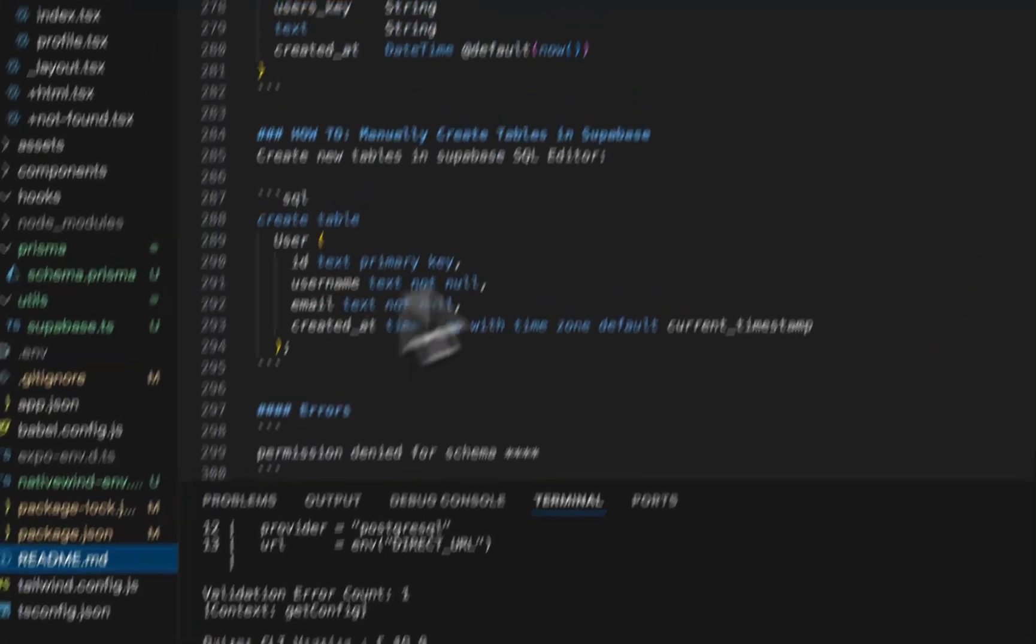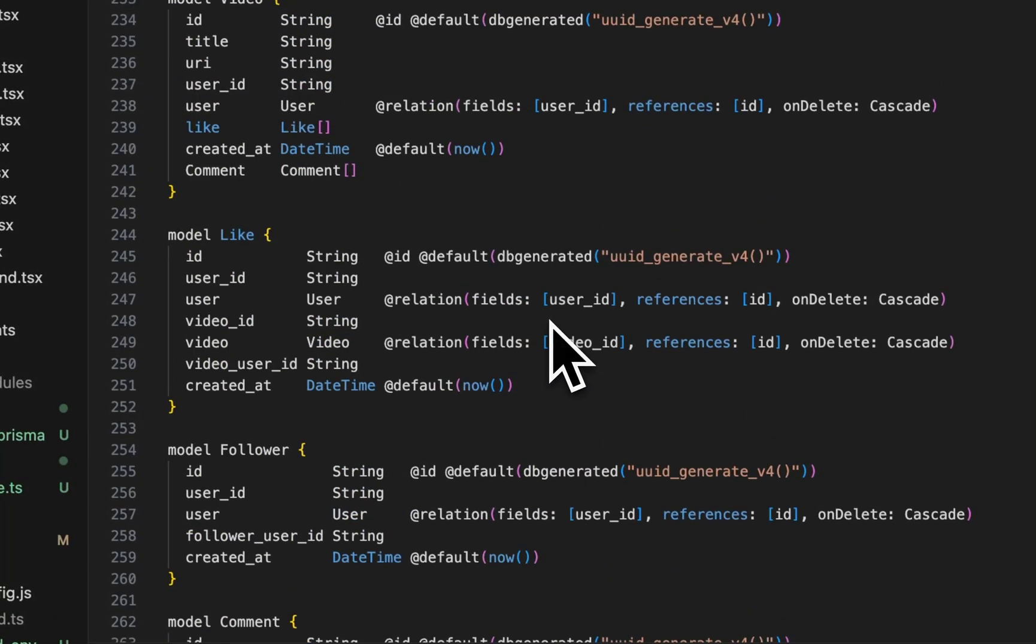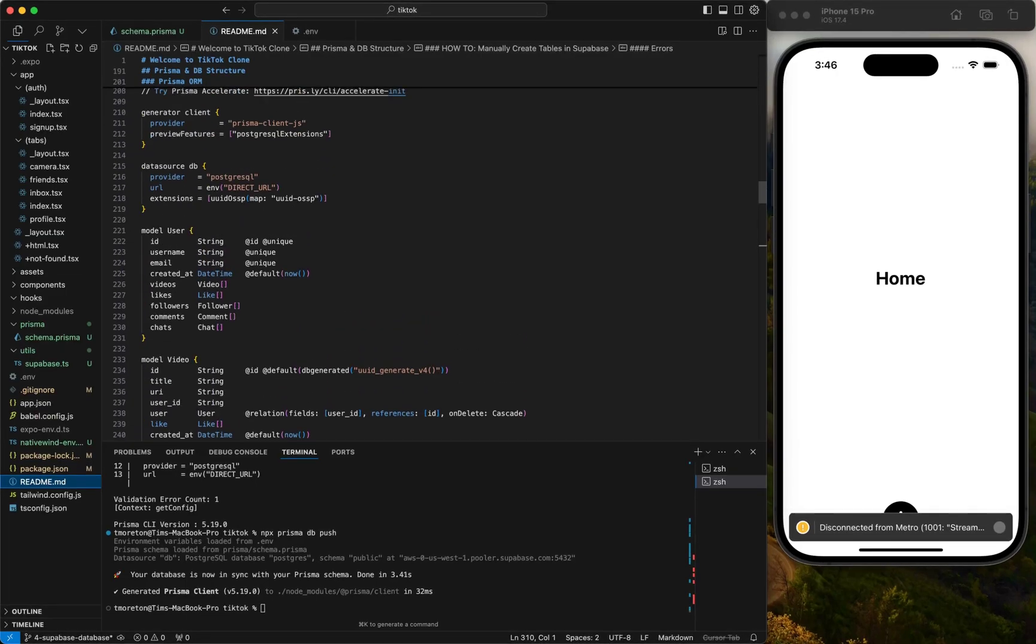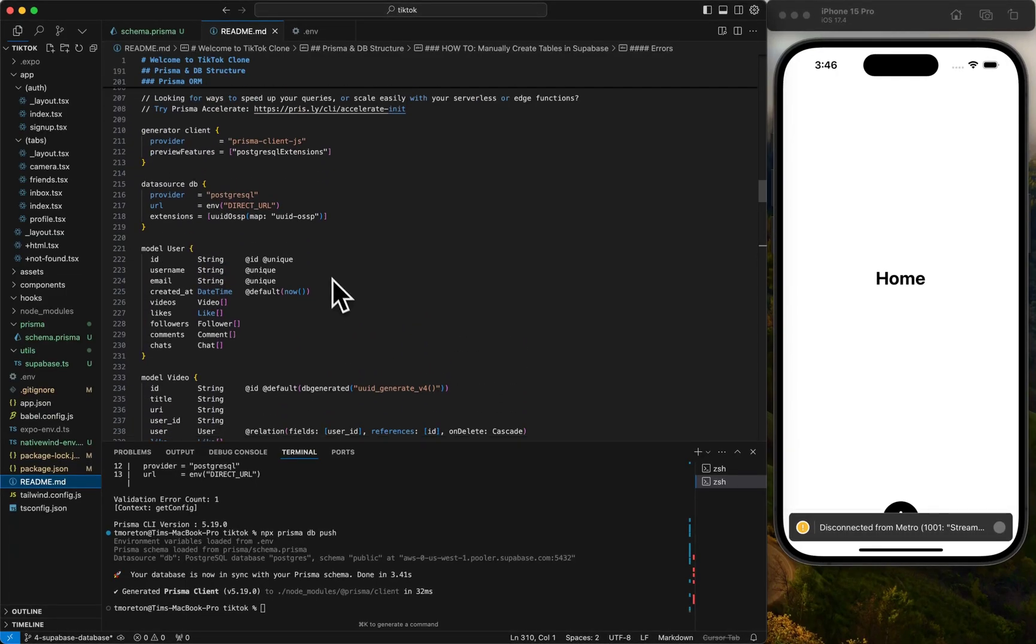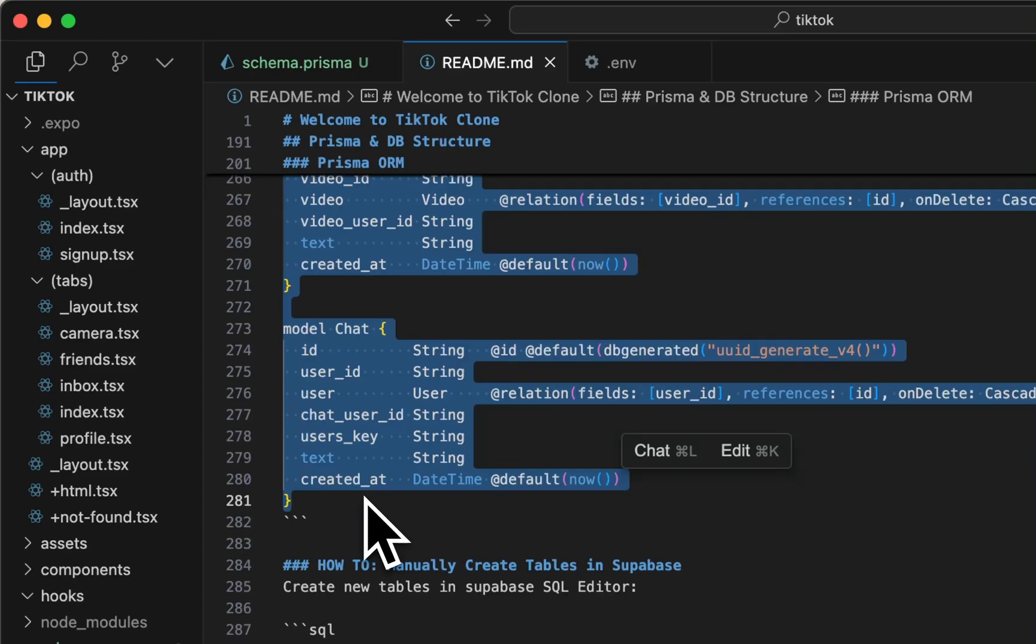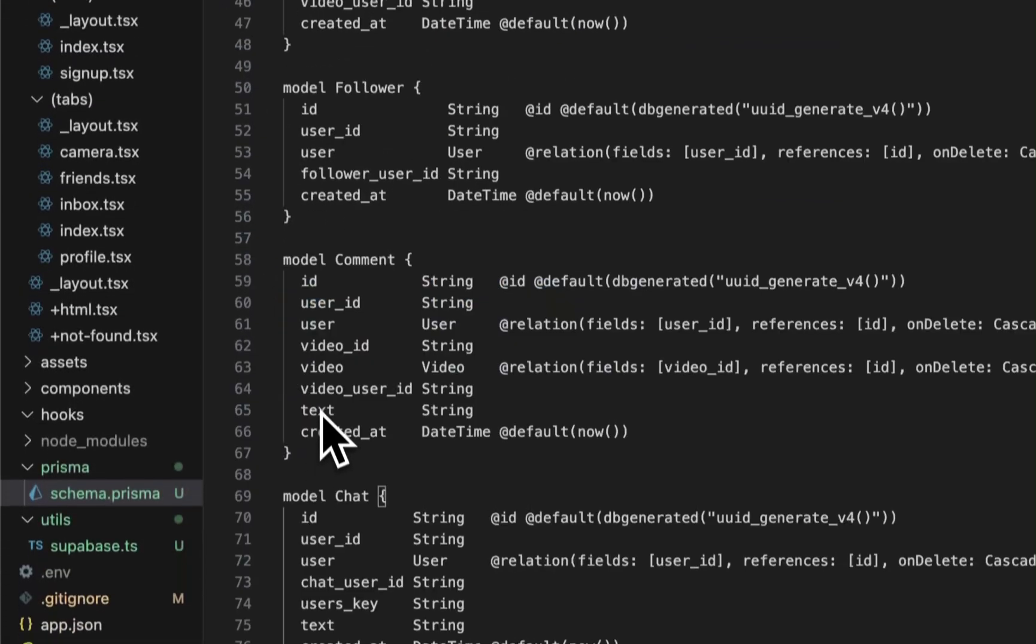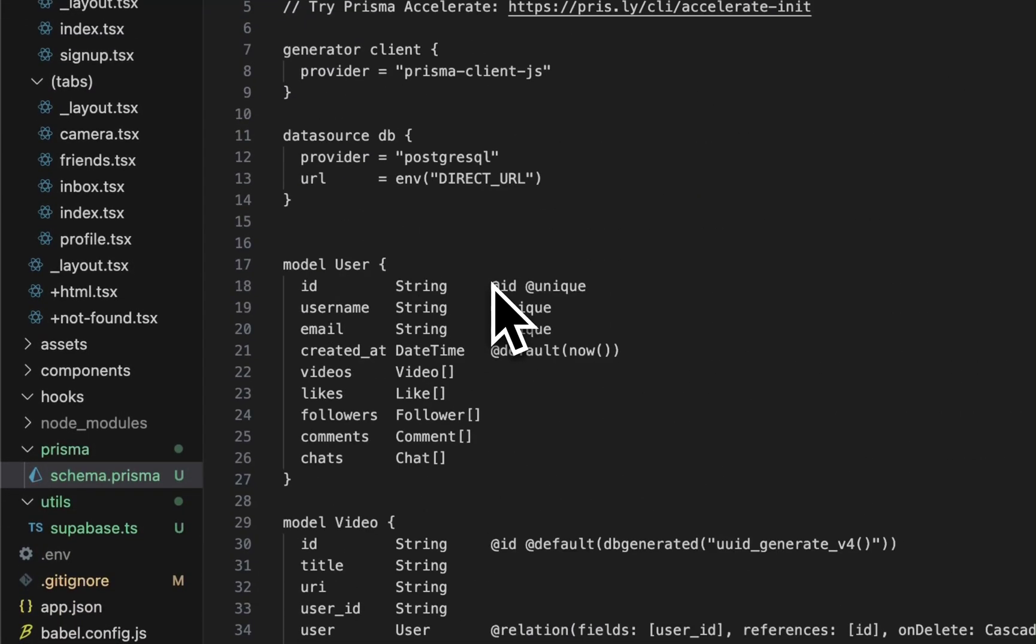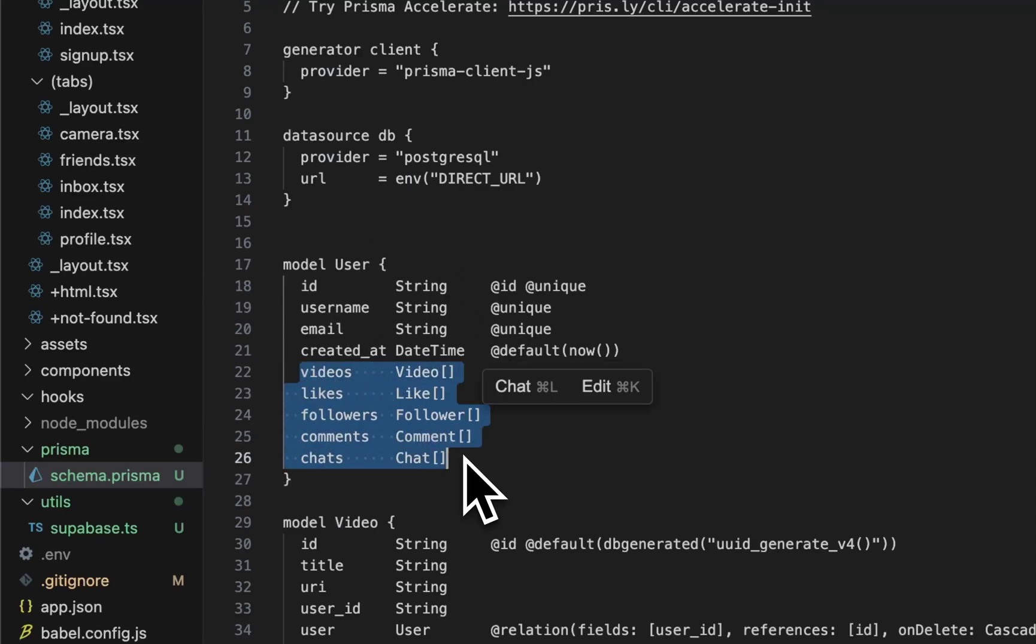If we go to the readme, I added all the other tables as well. Let's go through them. Actually I'm going to copy and paste them and then we'll go through them. We have user ID, username, email, created at, and we have an association with videos, likes, followers, and comments, and chats.